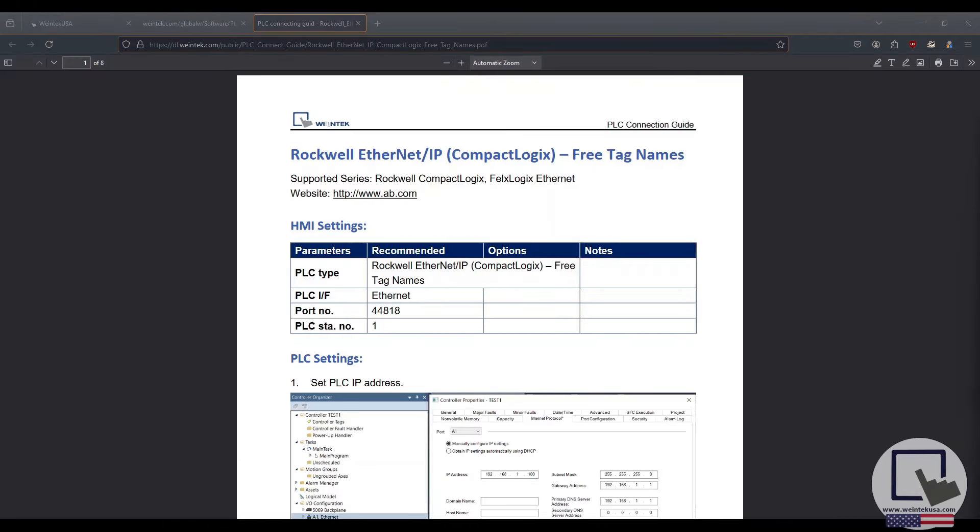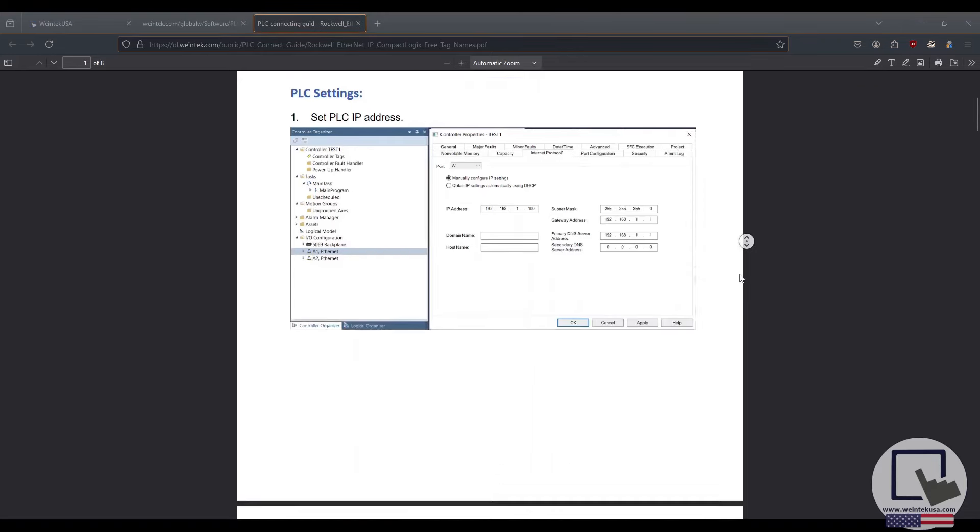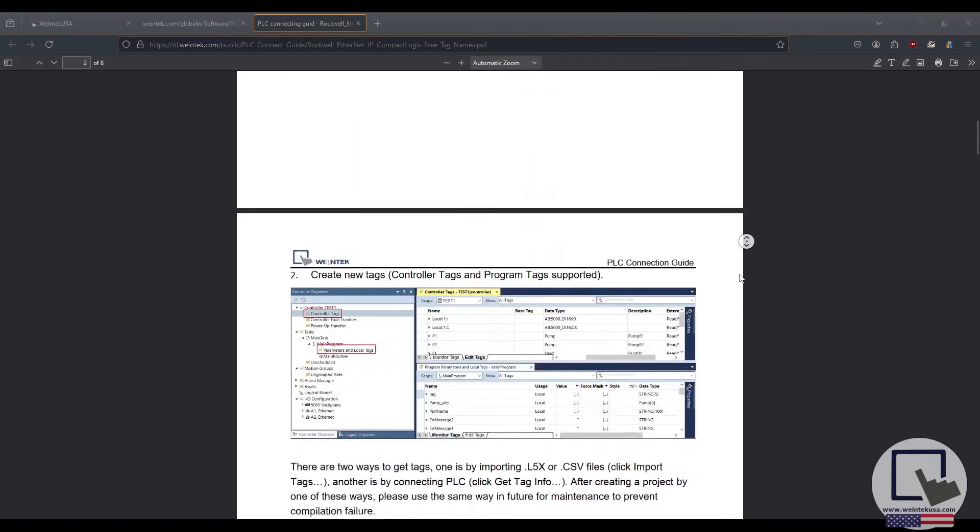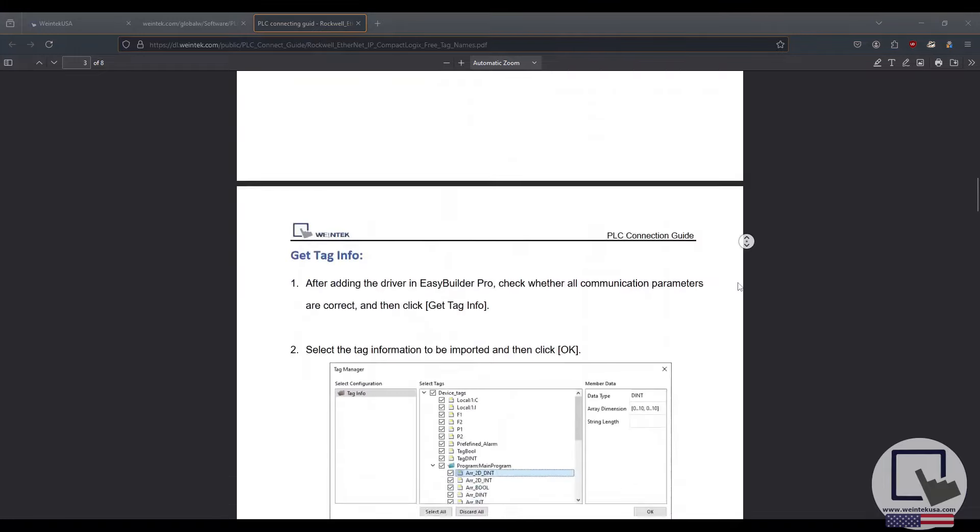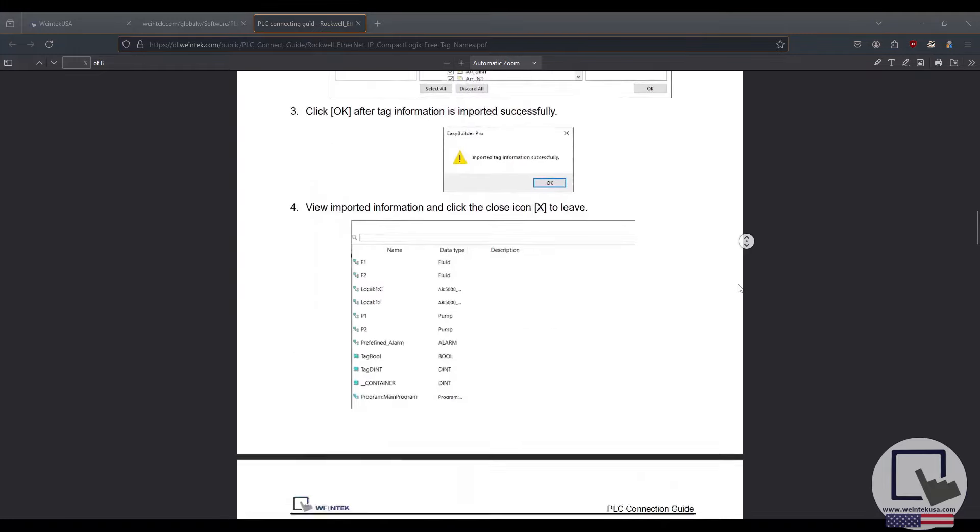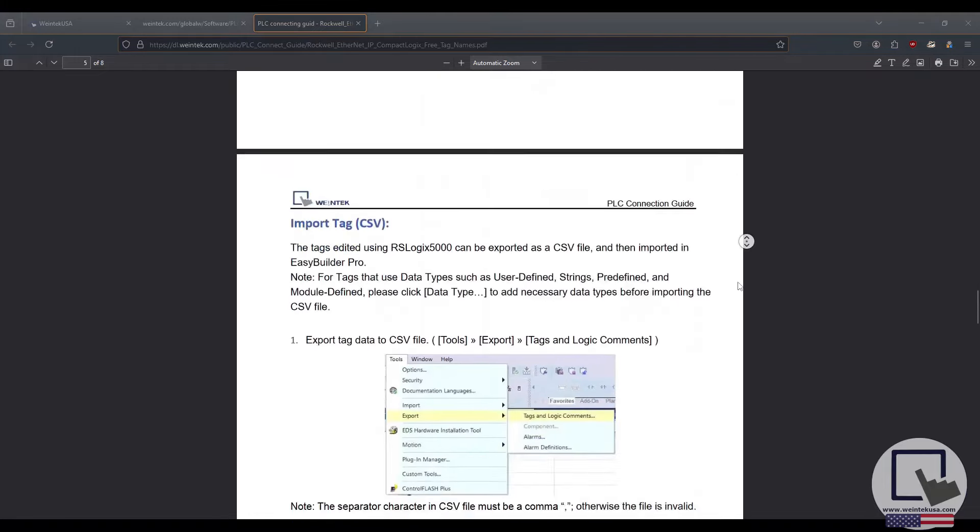We have hundreds of device drivers available for use within your project, and a connection guide for each driver. Within these connection guides, you can find addressing info, info on how to import tags, wiring diagrams, and more, depending on which connection guide you choose.